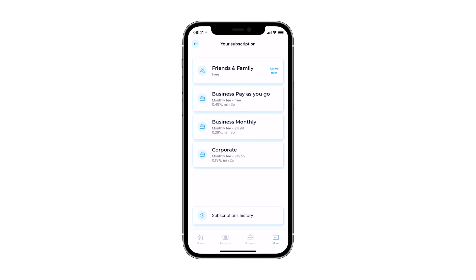Lastly, our flagship corporate plan will cost you $9.99 per month and allow you to accept payments with the lowest processing fee available, 0.19%. This plan is a perfect fit for businesses that have more than £2,500 monthly turnover.